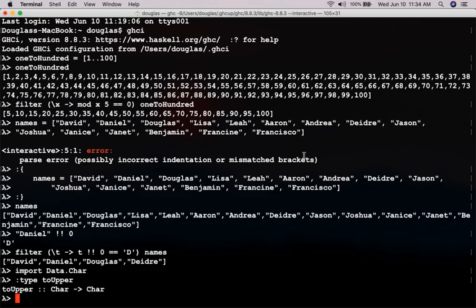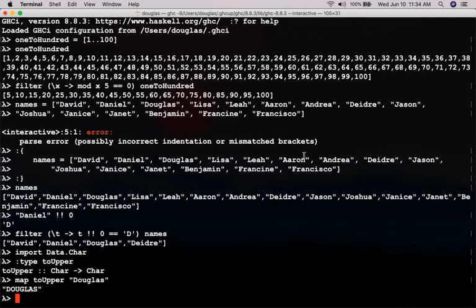So, how would we do that? So, map toUpperDouglas. Now, we can see that all the letters in my name have been capitalized.